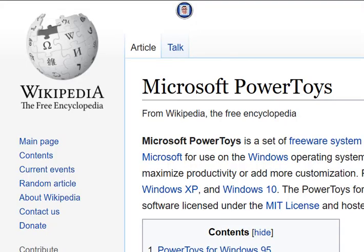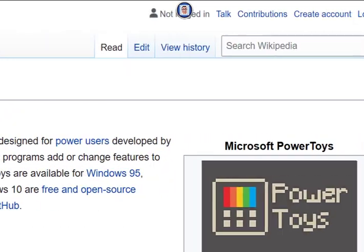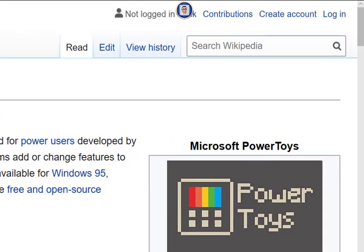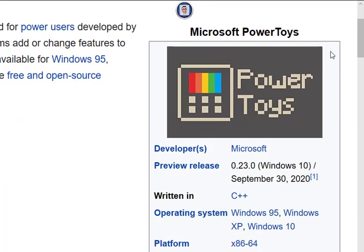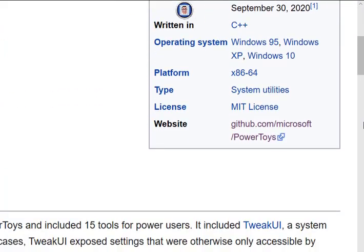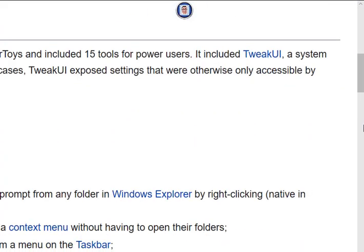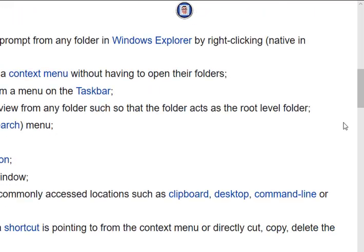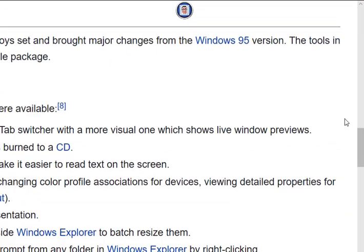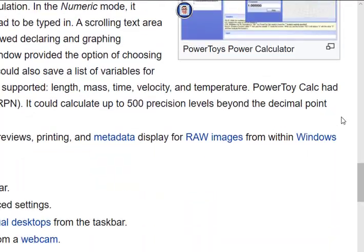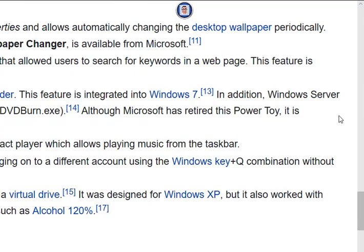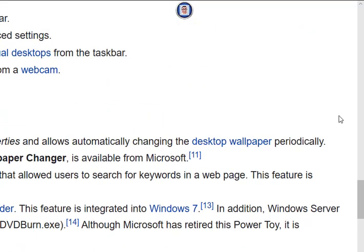According to Wikipedia, Microsoft PowerToys is a set of system utilities designed since Windows 95. Of course, since then it has been improved. You can find the link in the description down below to download it, but in this video we will go only over how to use the split screen feature.